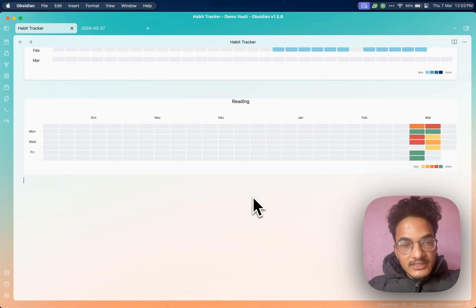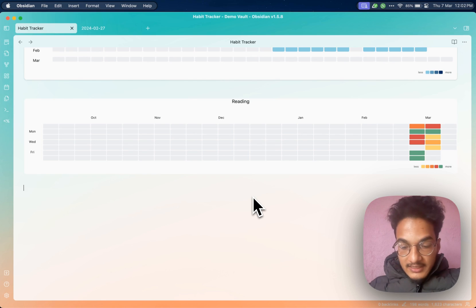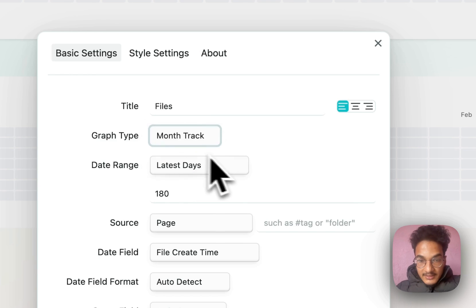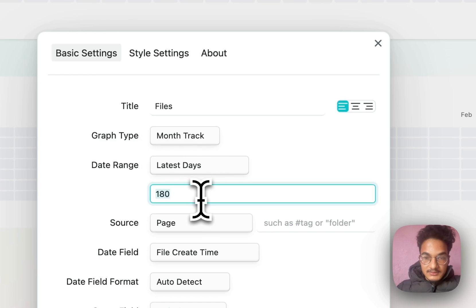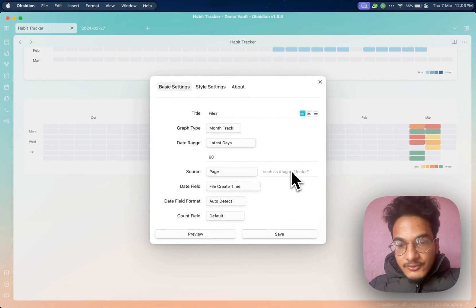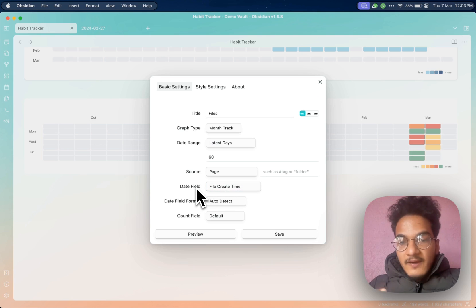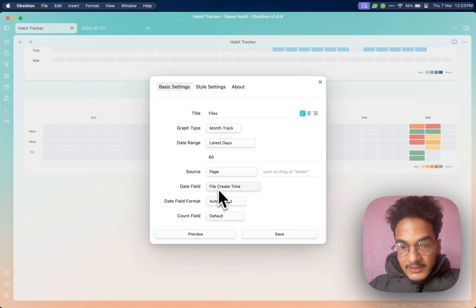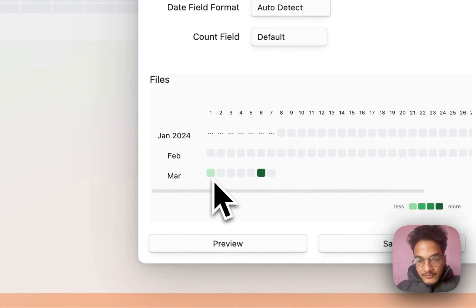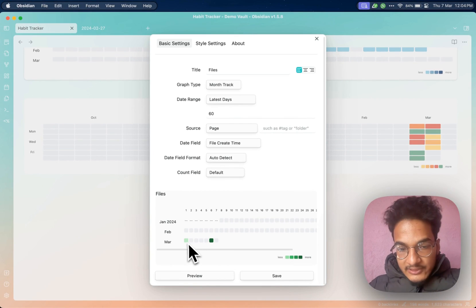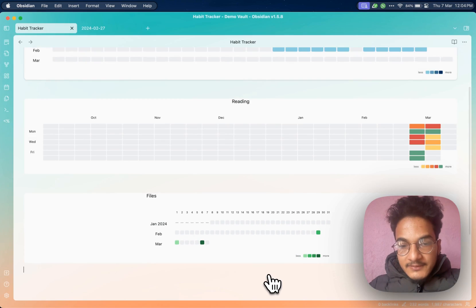Now there are a few more things you can track with this contribution graph plugin. The first is files created — you can create a heatmap calendar view of the notes that you create daily. Use the command palette, set the title to 'files', graph type to monthly track, date range 60. Leave the source default because we are tracking all files we create daily. The date field here will be file creation time — this plugin will automatically retrieve the file creation time of notes in your vault. Set count field to default, preview it, then click save.